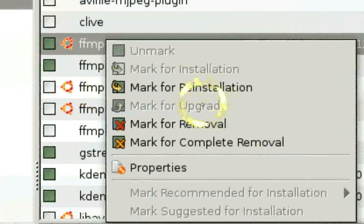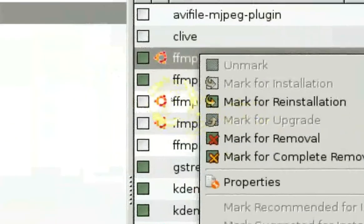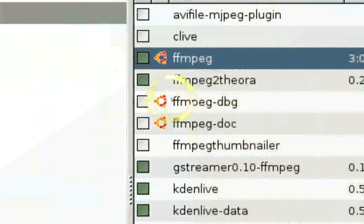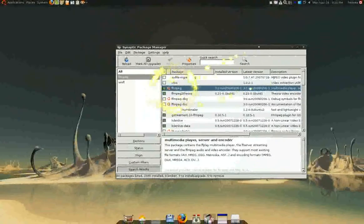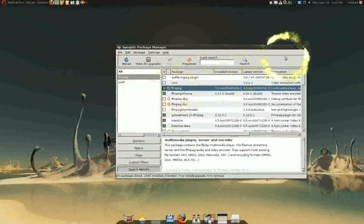Since mine's already updated, it's grayed out. And that's how you install the new FFmpeg.